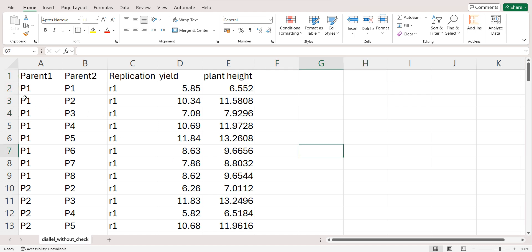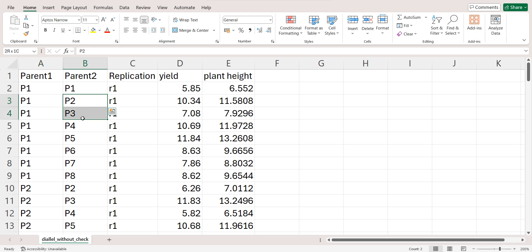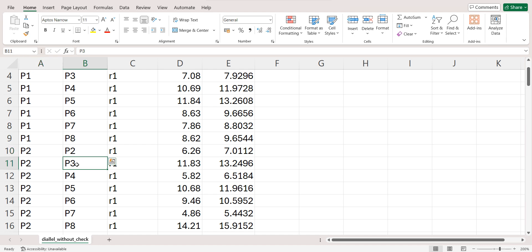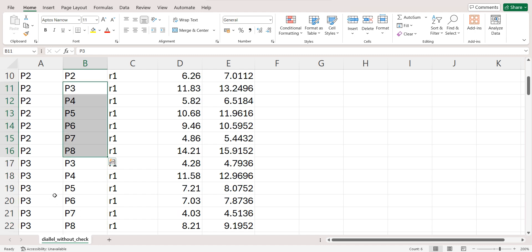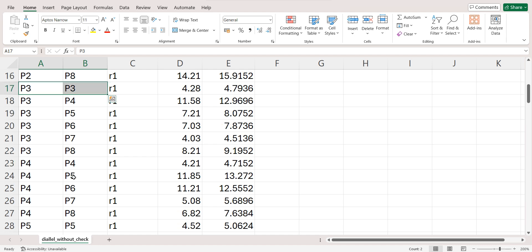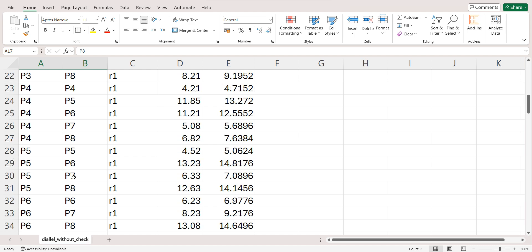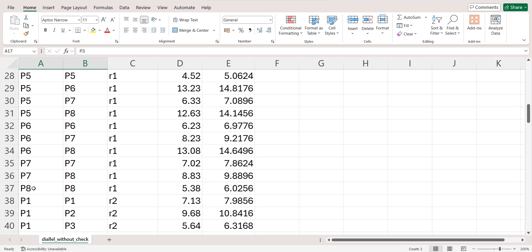After that, you can see crosses are written, that is P1 cross with P2, P3, P4 up to P8, followed by parent 2, that is P2 P2, then crosses of P2 with parent 3, 4, 5, 6, 7, 8, and then P3 P3, that is parent 3, and crosses of P3 with 4 to 8, and so on. You can see this last one, this is P8 P8, that means parent 8.